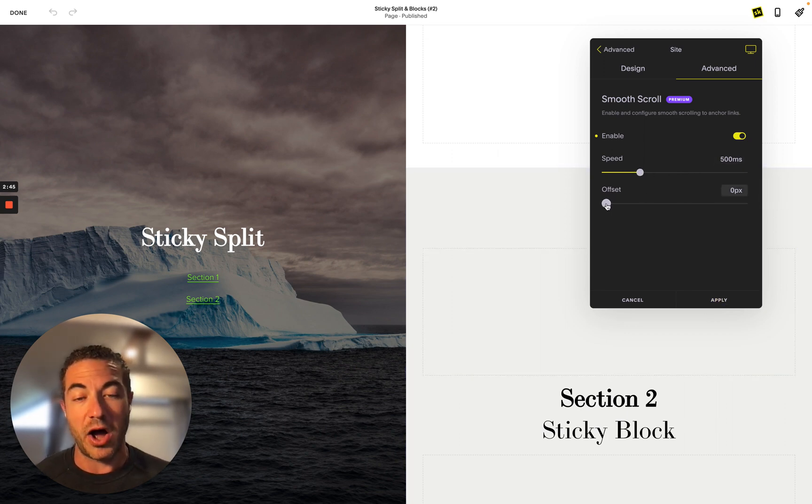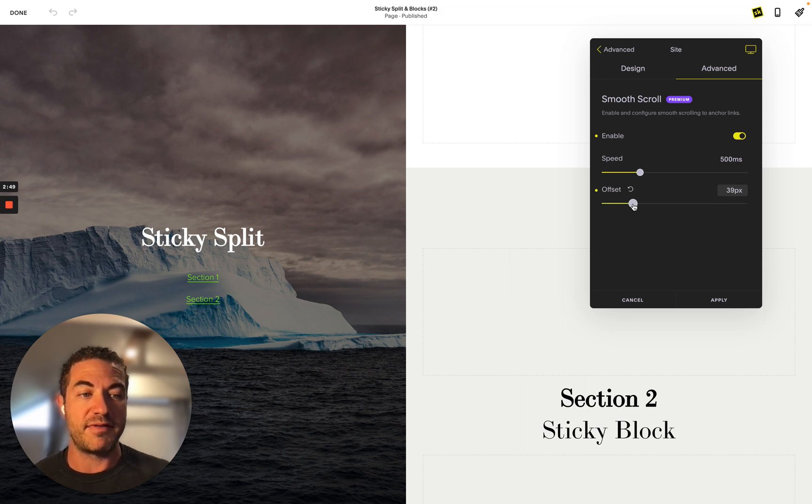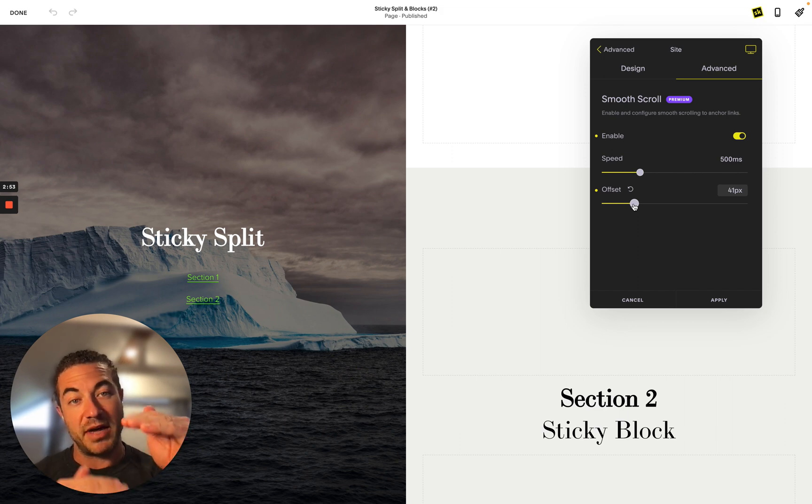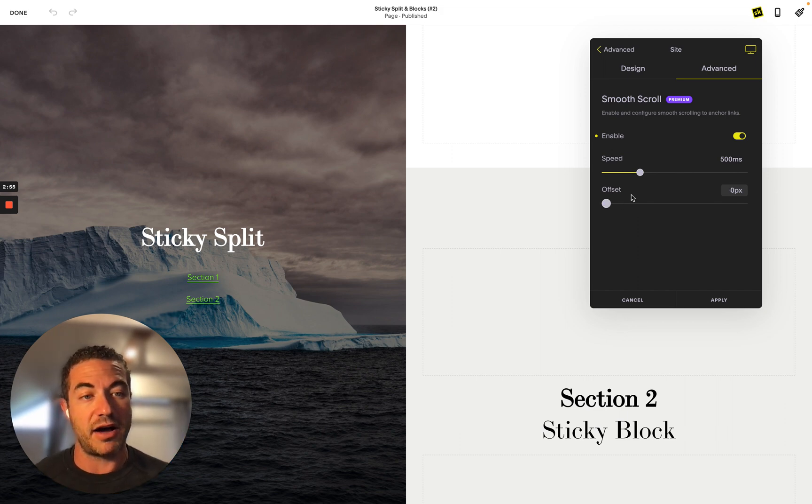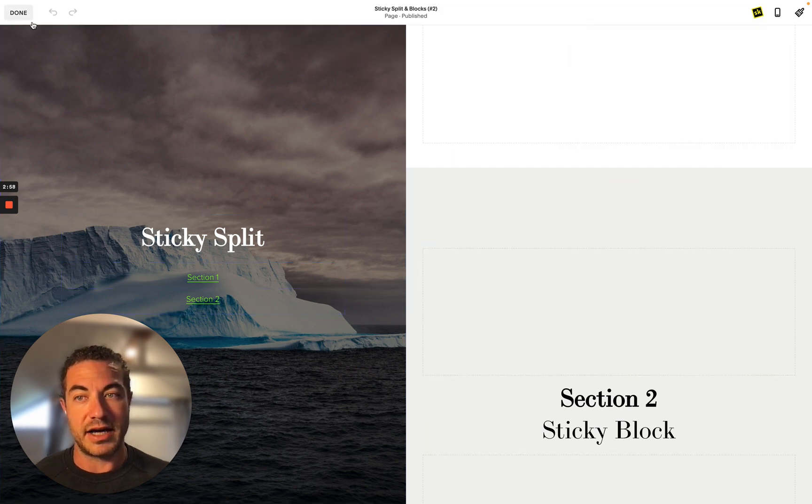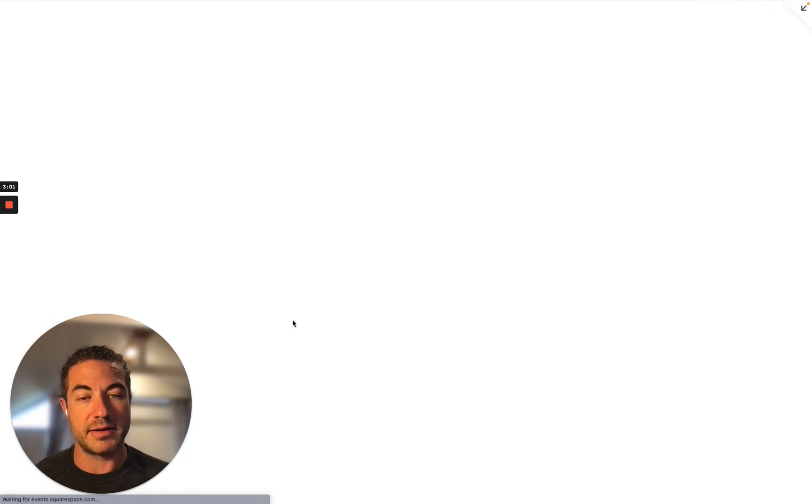So you can change the speed and the offset. The offset of zero is the top of the section which you're referencing. If you put it down to here, let's say 40 pixels, it will be 40 pixels from the top. It will stop at that section. So that's how you use the offset and the smooth scroll. Now if I click on done and let's just open this right up again.